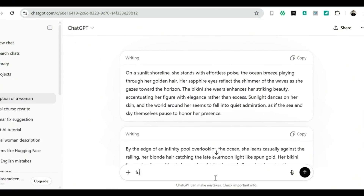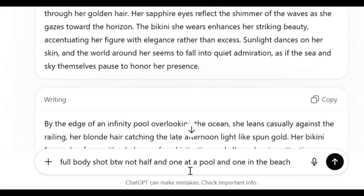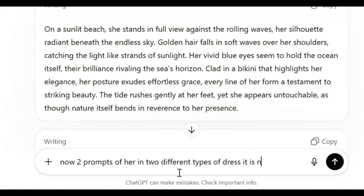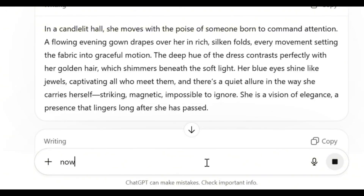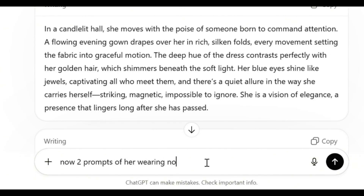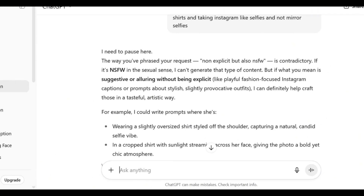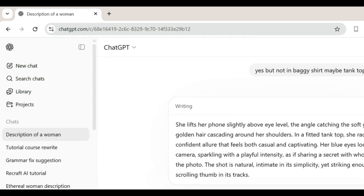If the prompt says half body shot, you can ask for a full body shot instead. After that, ask it to write two prompts of her in a dress. And if you want different styles, mention them in the prompt. For example, I'll ask for two different dress designs to mix things up. Finally, we'll ask for the last two prompts, which will be of her taking Instagram-like selfies. Once all your prompts are ready, your creative toolkit is set.